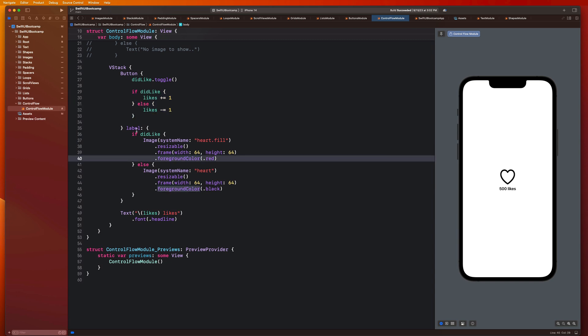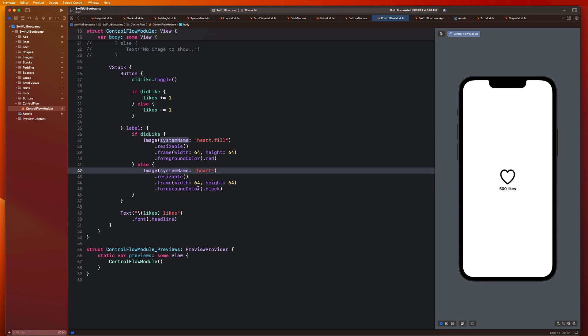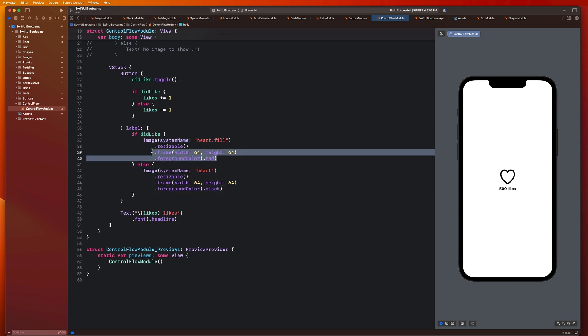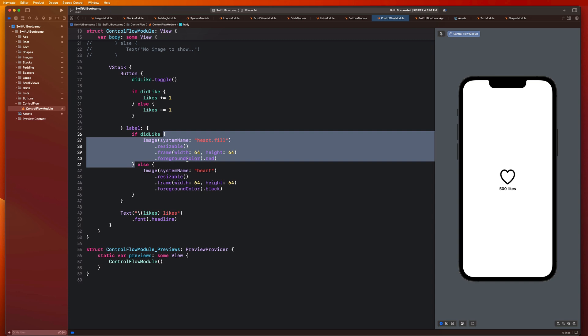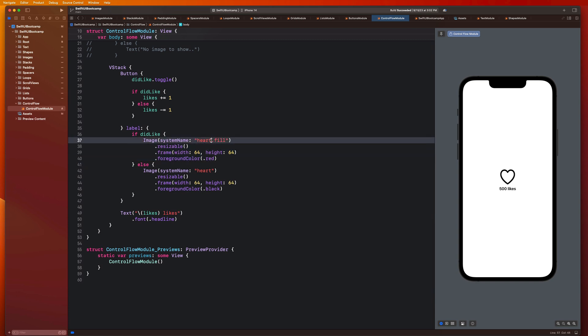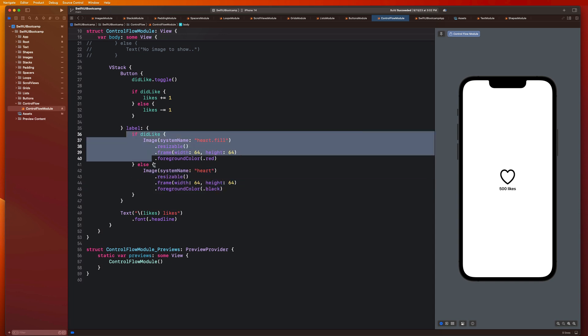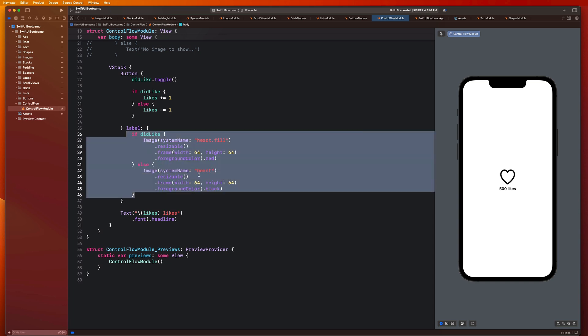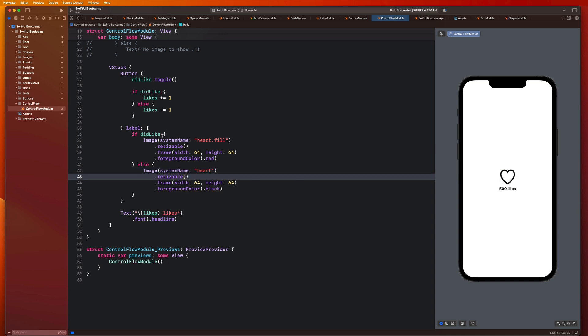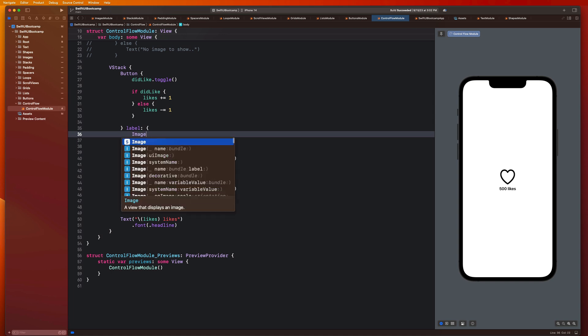So I want us to take a look at this label really quickly. We noticed that we have a lot of copy and pasted code here. Literally, the only difference between these two sections of code within these two blocks is the image name. So it doesn't make a lot of sense for me to copy and paste all that code and wrap this up in an if else statement, all just so I can say heart.fill or heart.